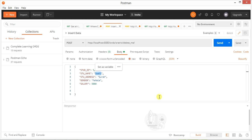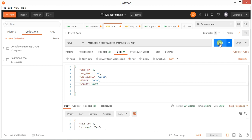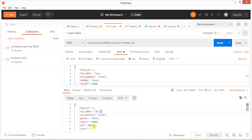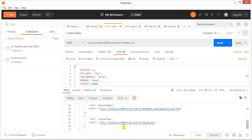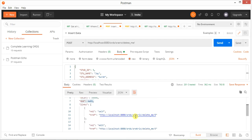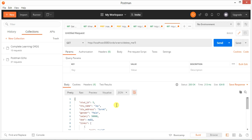The data will be something like 'Joy', and let me also change the gender and salary. If I click Send, we should be able to insert this data into the table. Click Send, and you can see '201 Created'. It also shows how much data has been entered — we didn't enter anything for the date column so it's left blank. It also gives you the URL for the inserted record.